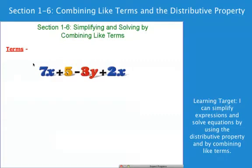So far a lot of the equations and expressions we've dealt with have been relatively tidy — one variable, one spot, nice and easy. Today we're going to deal with strategies for what happens when they aren't so nice, neat, and tidy, because unfortunately that's not the way the real world works. And if math doesn't apply to the real world, what are we wasting our time for?